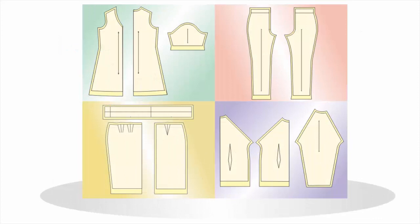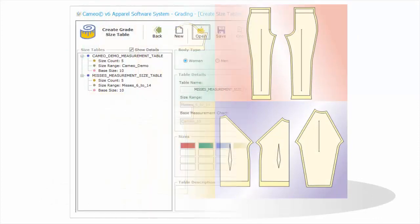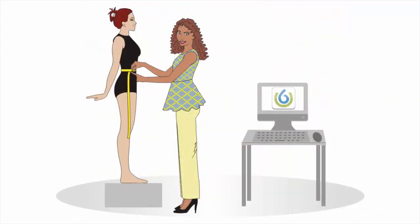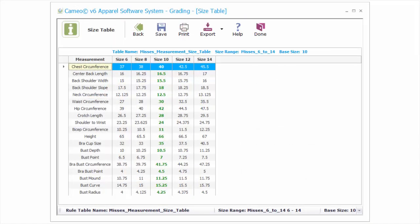The types of patterns to be graded and your grading skills will determine the method you choose. Measurement grading is the easiest and fastest method. It does not require grading skills, only the ability to take accurate body measurements. Most garments can be successfully graded using the measurement grading method.